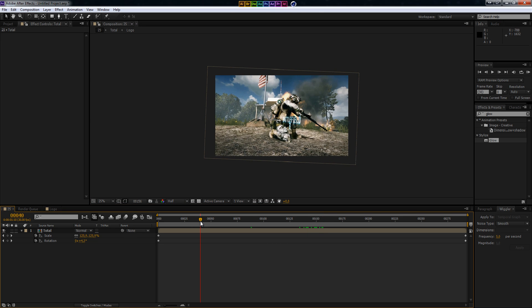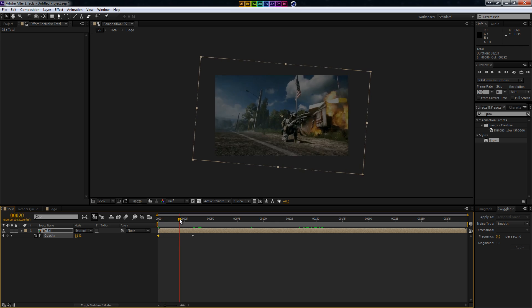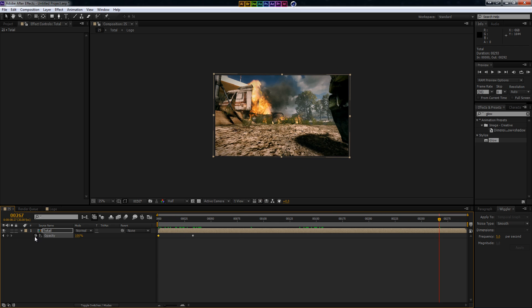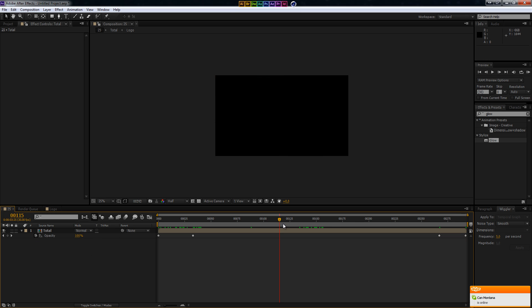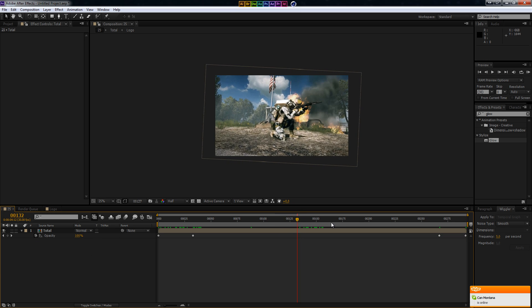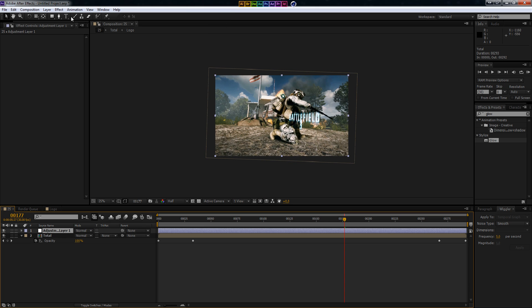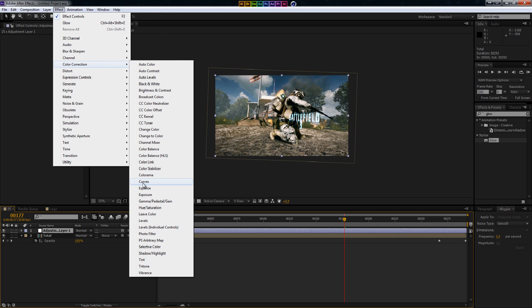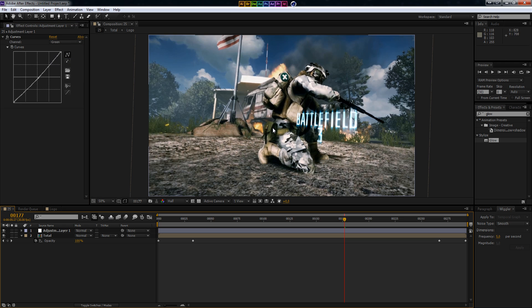The next thing is to fade in and fade out — so I'll press T for opacity, click right here, change it to zero, go all the way to the end, click on the keyframe, and change it back to zero. We're also going to do some color correction, so I'll create a new adjustment layer and go to Effect > Color Correction > Curves. I'll drop down a little bit of the red and also drop down a little bit of the green, so we've got that bluish tint. As you can see it's really blue right now and yeah, I like it.